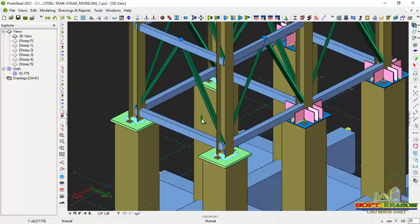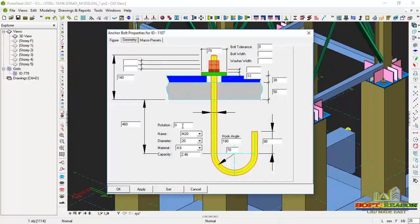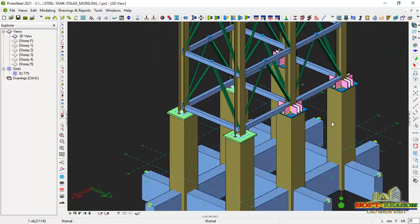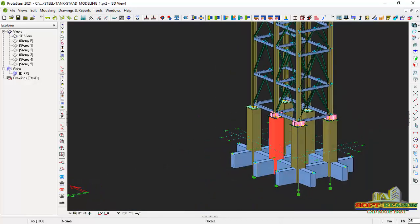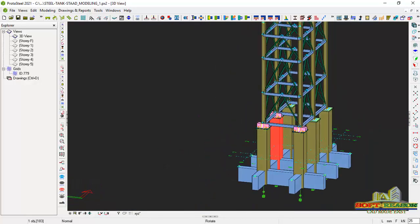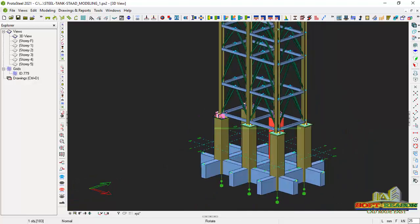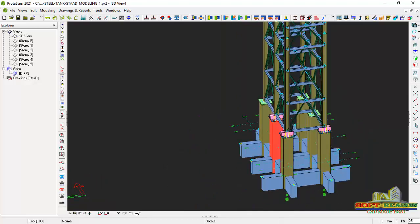This last one will be set to 180 as well. Click Apply. If I orbit the view, you can see how well modeled it is. We have successfully used and extracted two types of base plates.